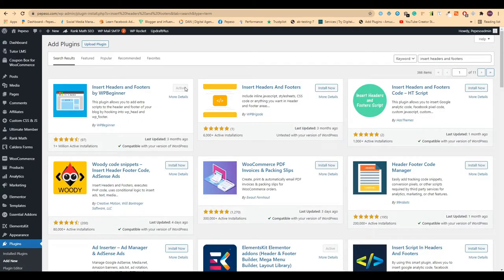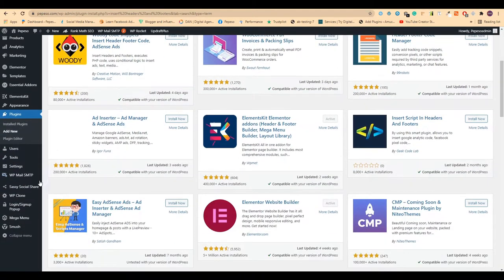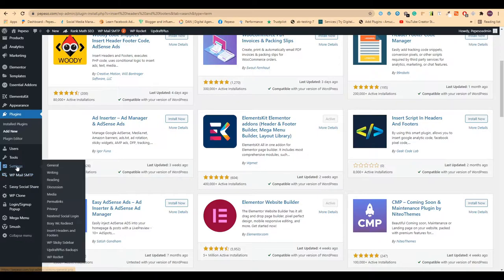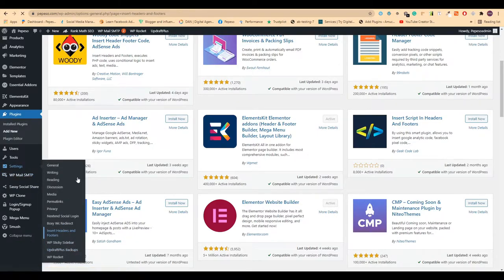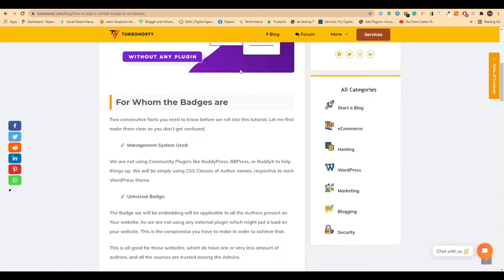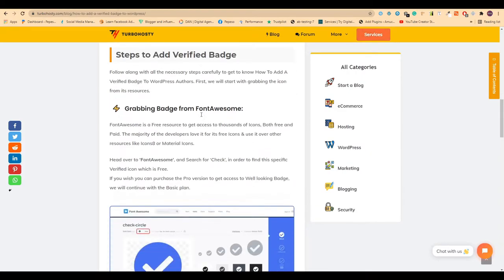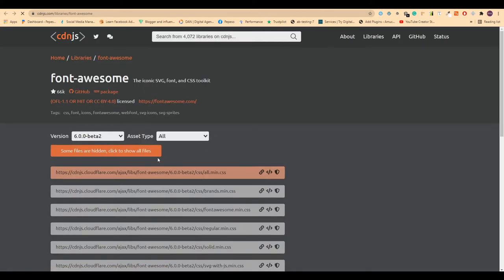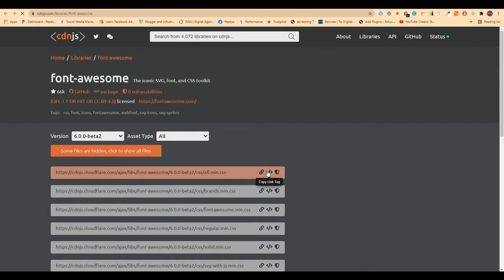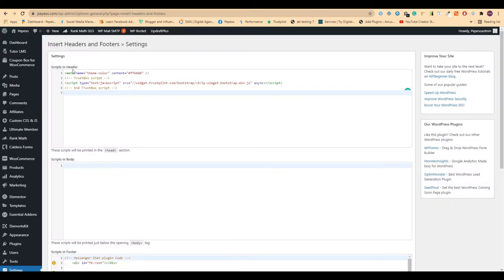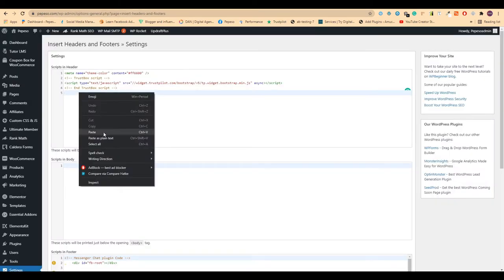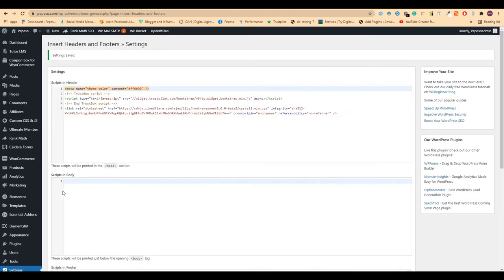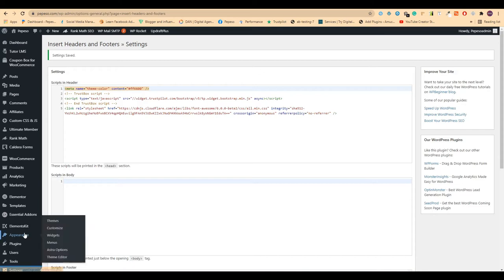I have installed and activated the plugin, so I will open this by Settings, Insert Headers and Footers. On the blog post where I have explained everything, you will find the Font Awesome option. Copy the CDN link tag, come to this Insert Headers and Footers section, and in the header section paste the code and save.